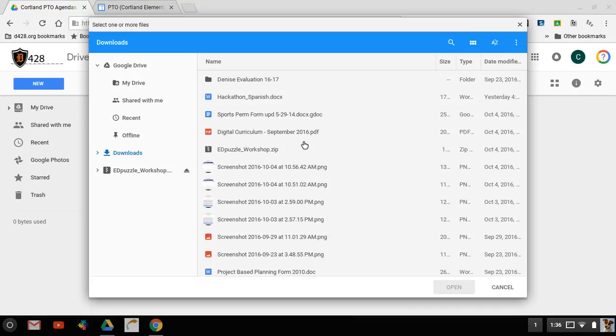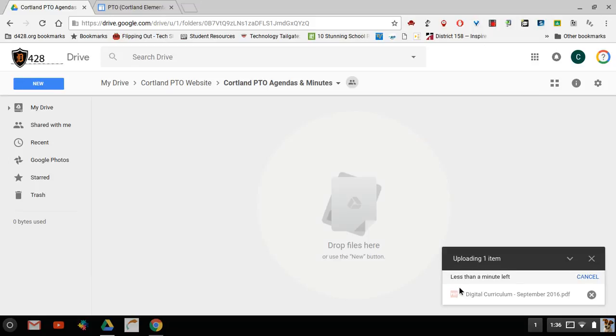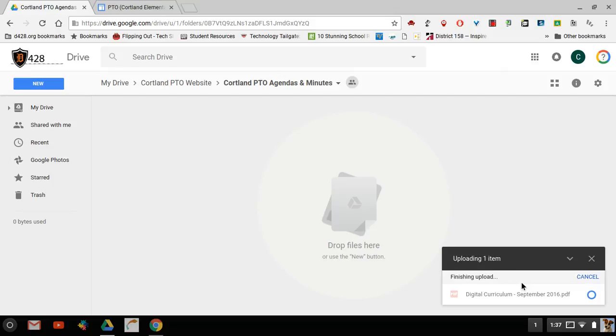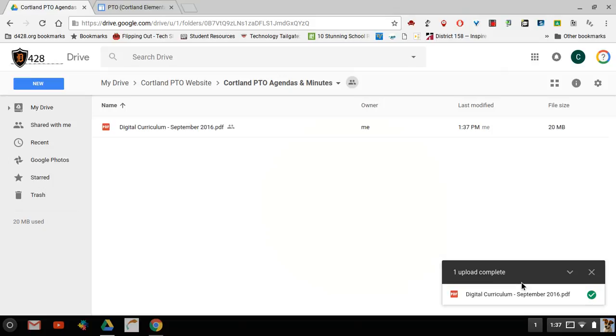So I'm going to click on file upload and this is really the trickiest part, finding my file. If this is the file that I want to add, if this is our minutes, I'm going to click on that one one time and say open. What's happening now is it's actually adding that item into our PTO agendas and minutes folder. Down here in the bottom right you will see that it's uploading and it will tell you approximately how much time is left, and then it will tell you when it is finished.